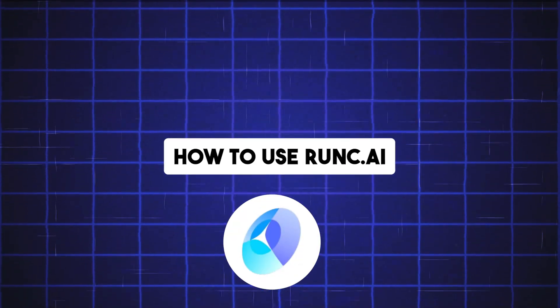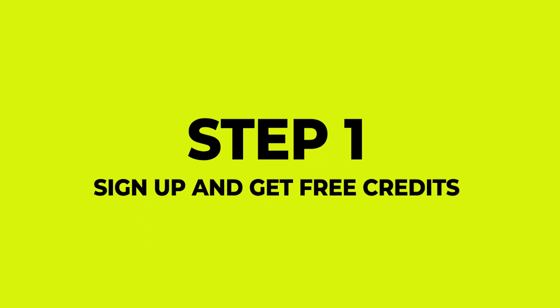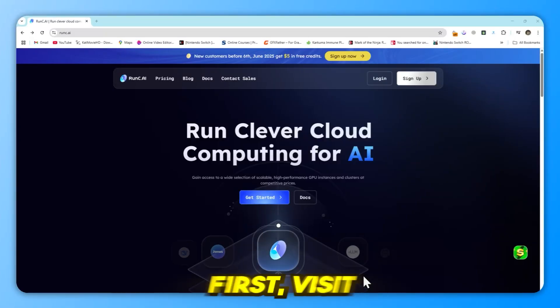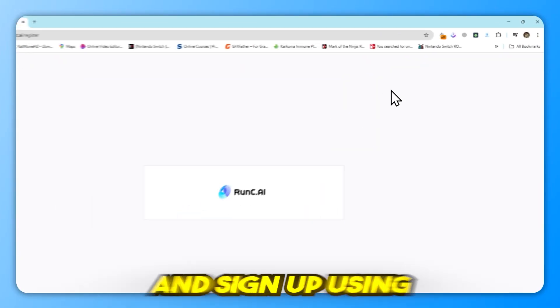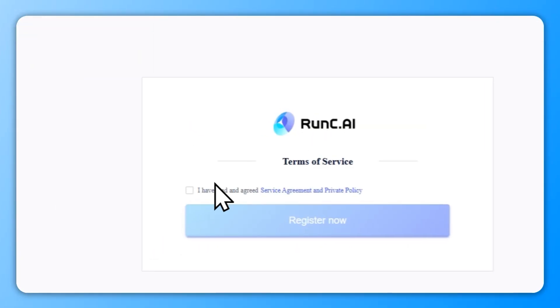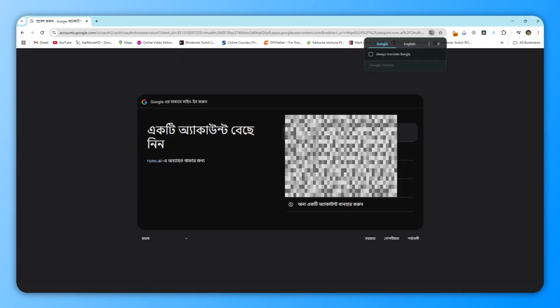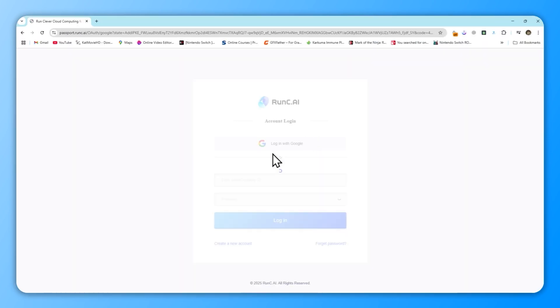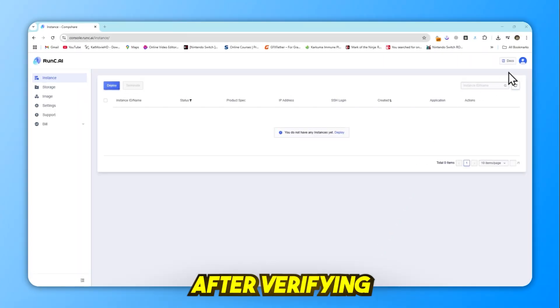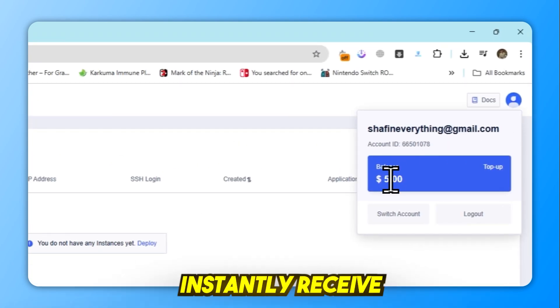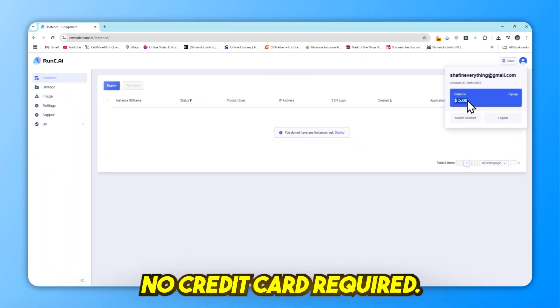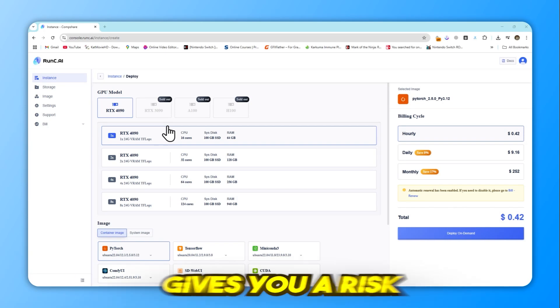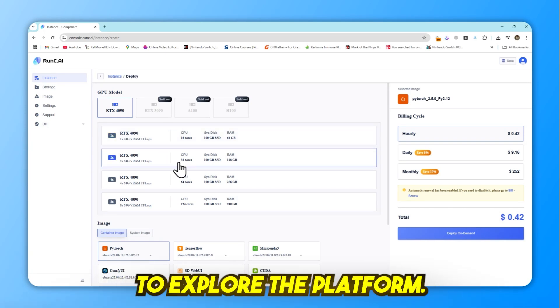How to use runc.ai? Step 1: Sign up and get free credits. First, visit the official website and sign up using your email address. After verifying your email, you will instantly receive $5 in free credits, no credit card required. This bonus gives you a risk-free opportunity to explore the platform.